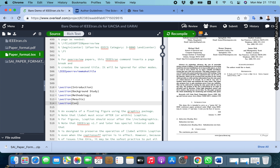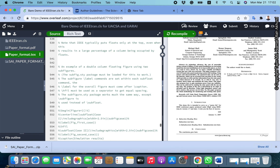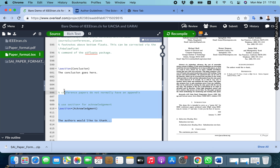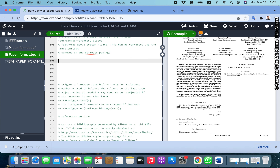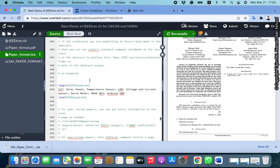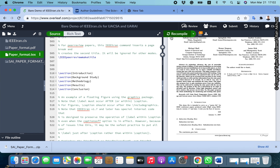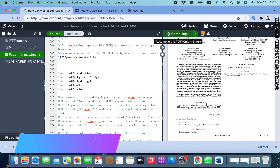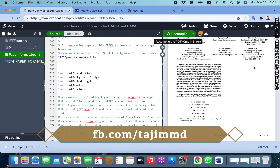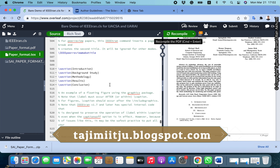At last we may write 'conclusion' or 'future works'. I have written five sections and omitted the extra things given in the template. After compiling, the section names appear and the extra content is gone. You can also see one reference is given here.